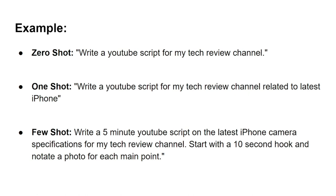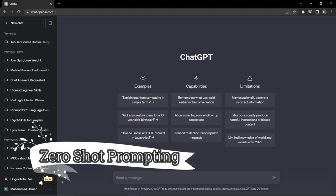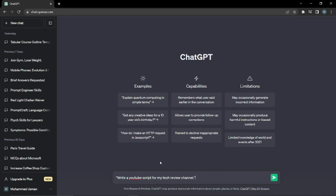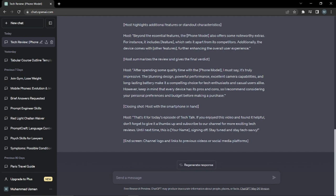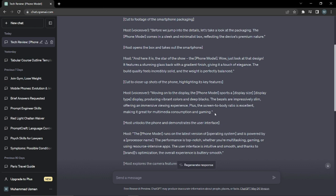Here in ChatGPT, we'll see how zero shot prompting works. I'm going to ask it to write a YouTube script for my tech review channel — without giving any further information, like what topic or what gadget I'm reviewing. As you can see, with this zero shot example, ChatGPT didn't give me a script for any specific topic or gadget. It just provided a template I have to fill in myself, which is quite a hassle. This is a very undirectional way of using ChatGPT.